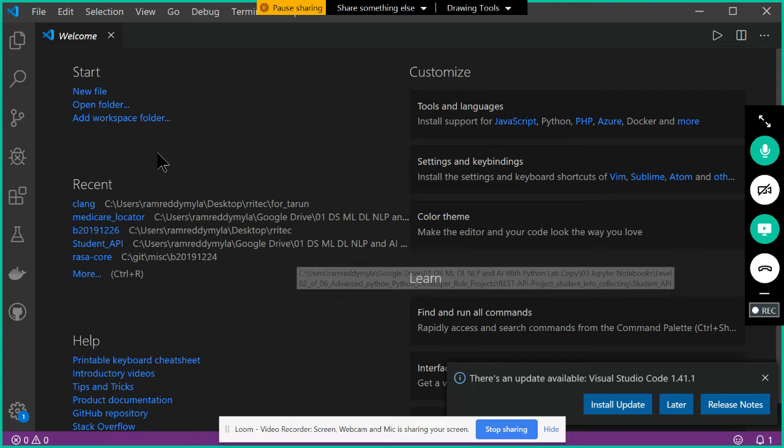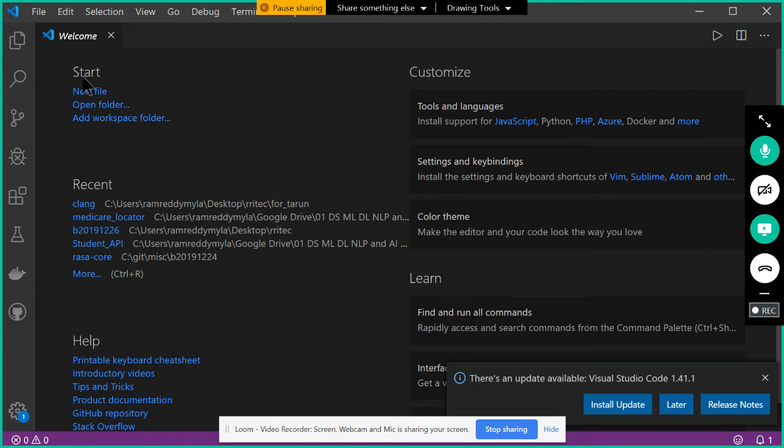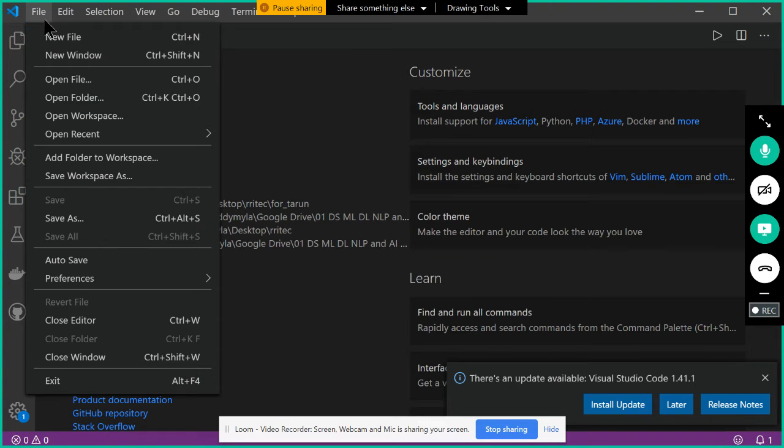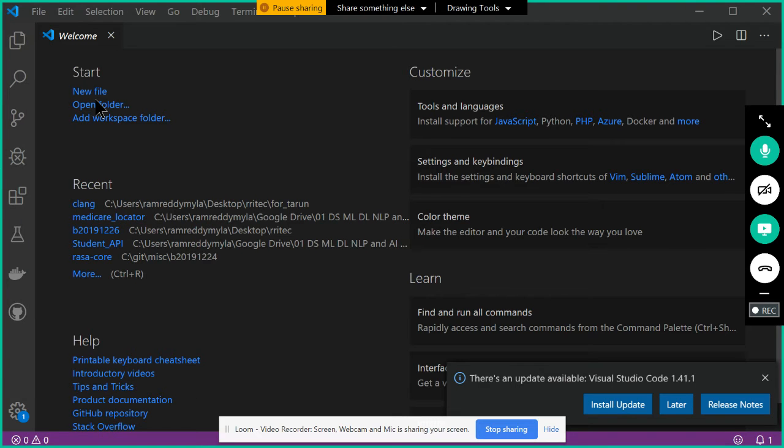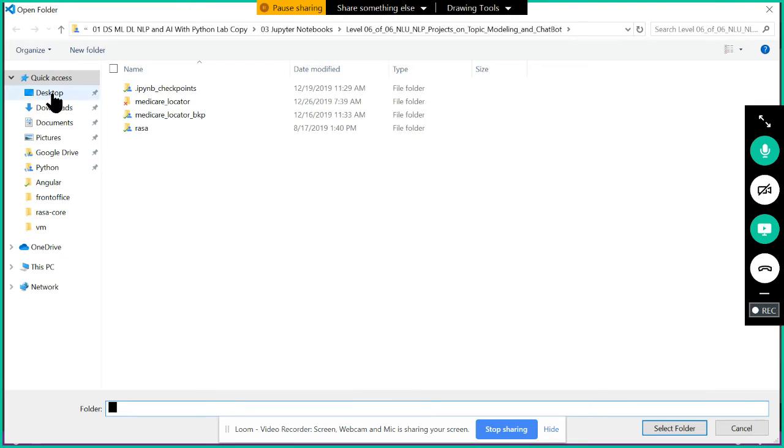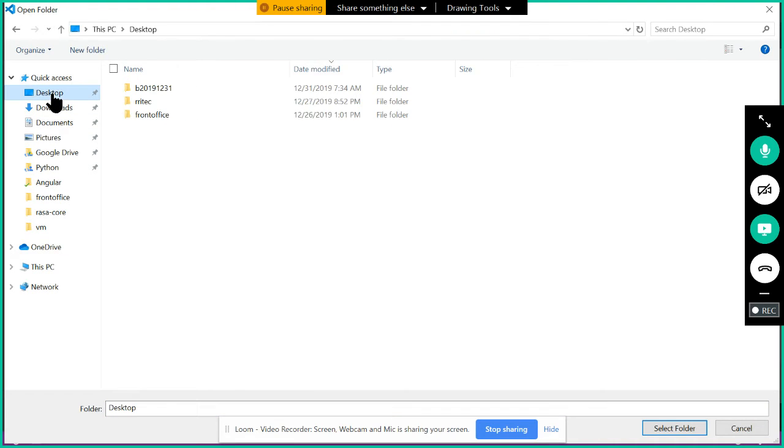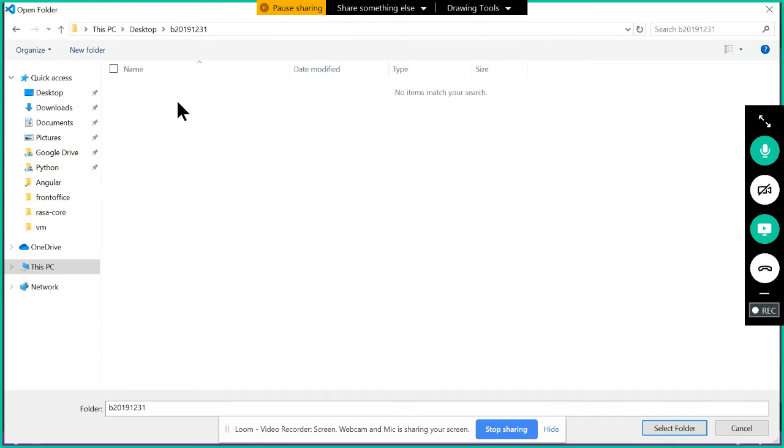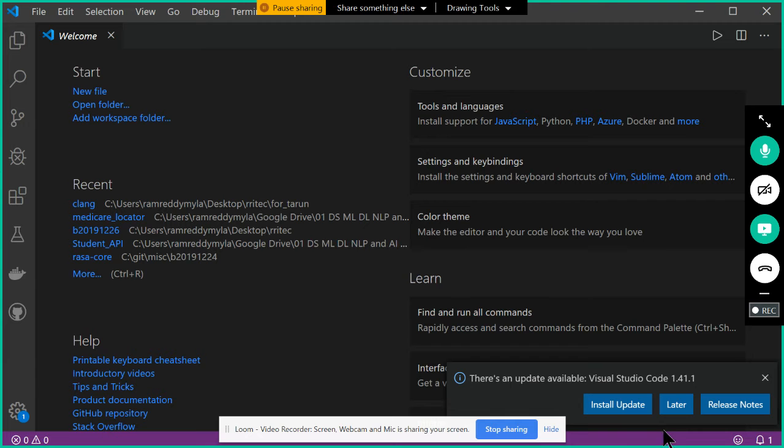For that, first I am going with the File menu. There is an option available, Open Folder. Something you are doing means physically it has to save somewhere. Physically I want to save, just now I created a folder on the desktop. So I am going to the desktop, in this folder I want to save it.